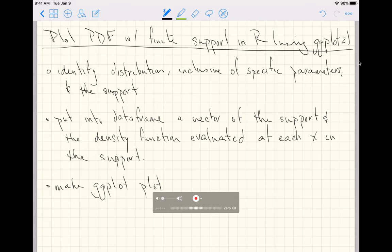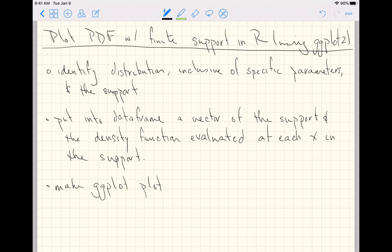This is going to be a quick video to introduce you to plotting a probability density function with finite support in R using the library ggplot2.